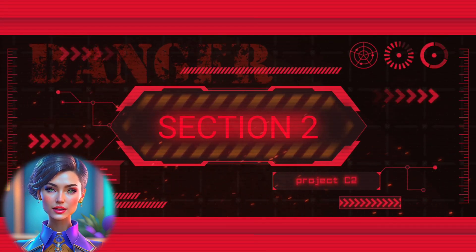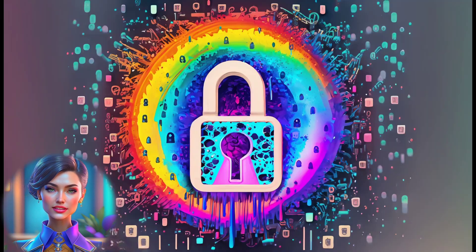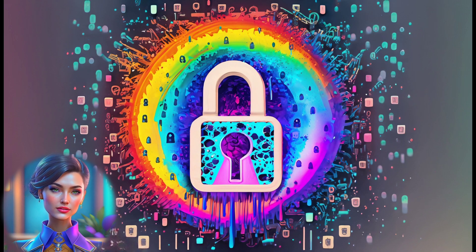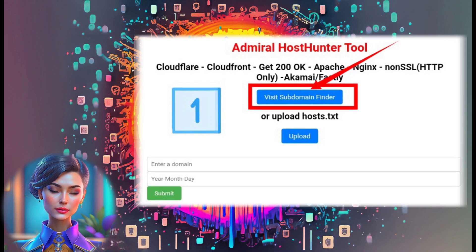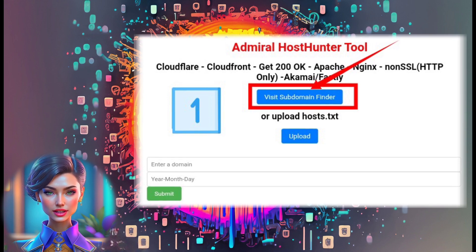Section 2: Scanning subdomains with the first method. Step 5: Let's discuss the first method. Click on the subdomain finder option and you'll be taken to the home page.